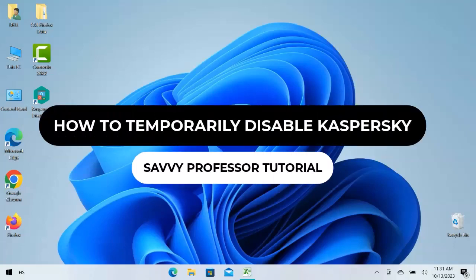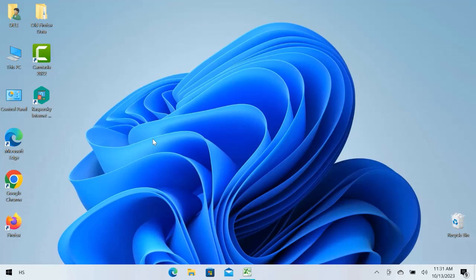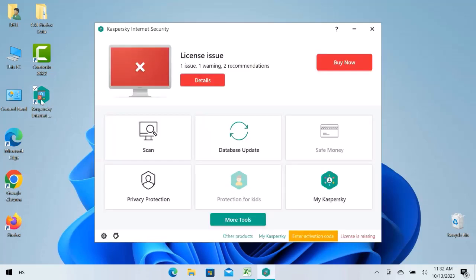Hey guys, welcome to the Savvy Professor tutorial. In this video we will see how to temporarily disable Kaspersky. First of all, double click over the antivirus to open. Here is the antivirus home section.